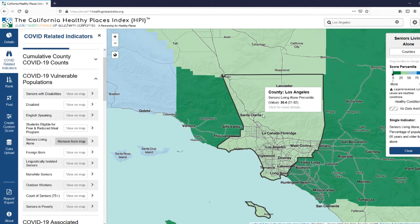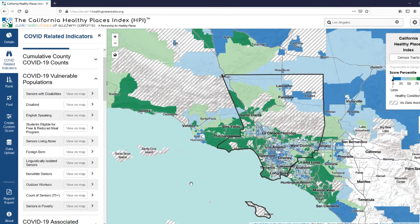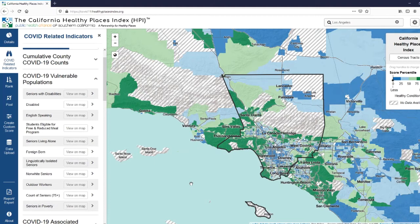Overall, this new and expanded set of indicators can be used for a number of resource prioritization or allocation tasks. Let's explore a few potential use cases. While K-12 schools remain closed due to the statewide shelter-in-place order, many of you are working hard to ensure that families are still able to provide food for their children. The HPI can assist you in developing interventions for those areas of your county at greatest risk of food insecurity. For example, we can use the students eligible for free and reduced meal program indicator, and counties can determine at the census tract level those areas most in need of additional food assistance.